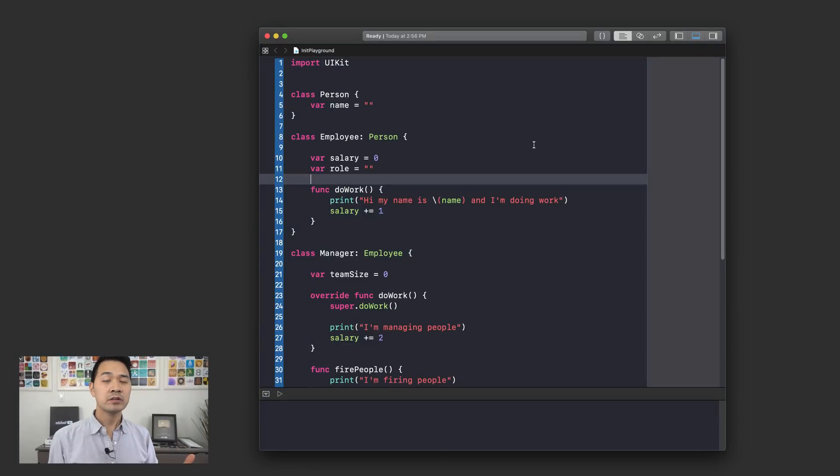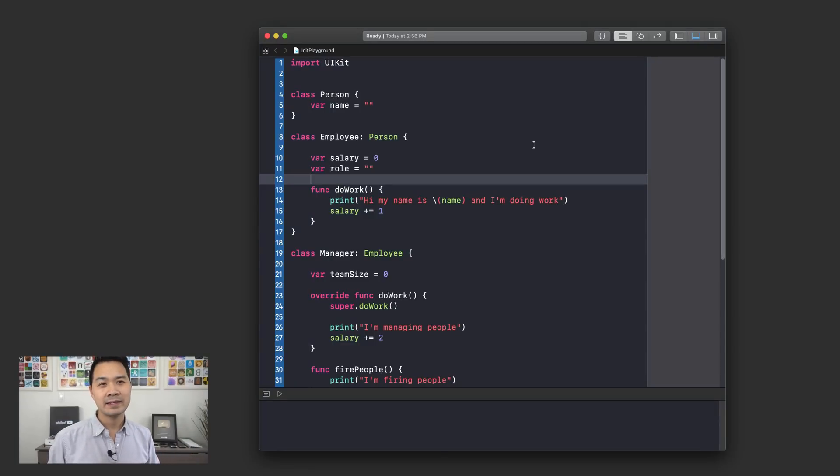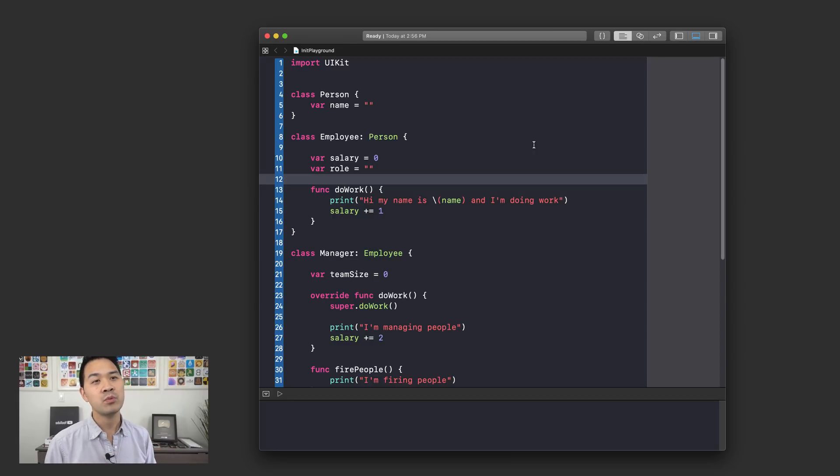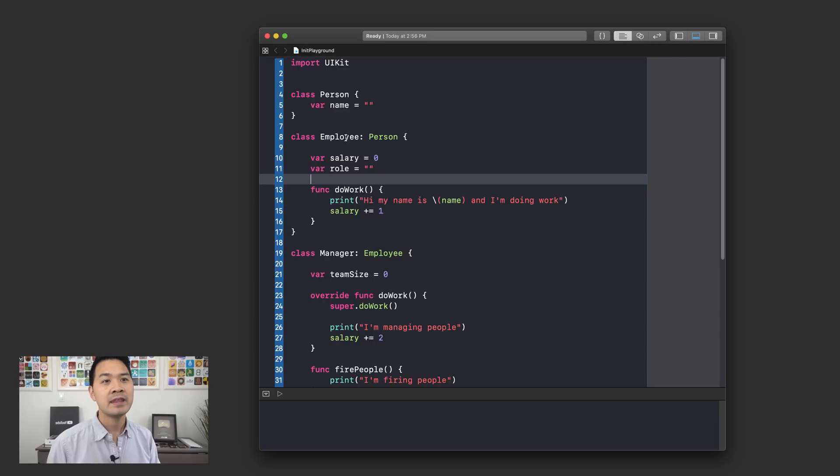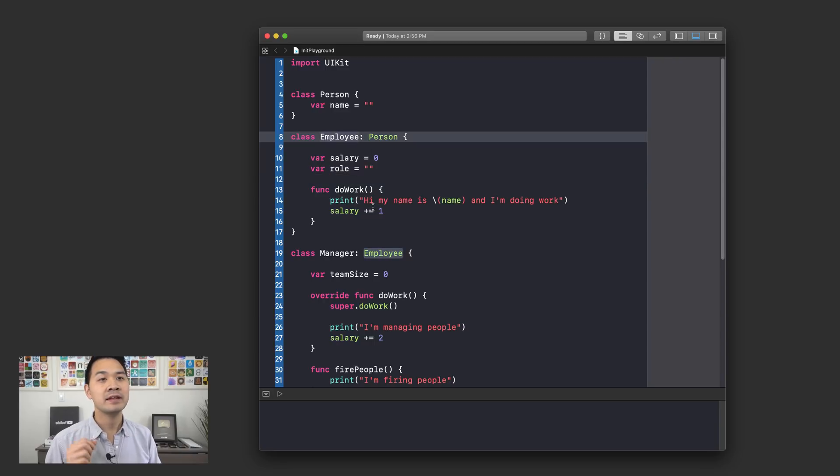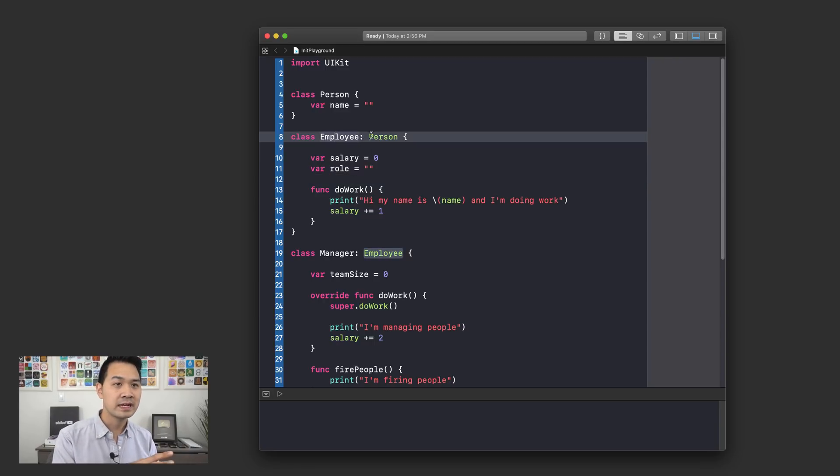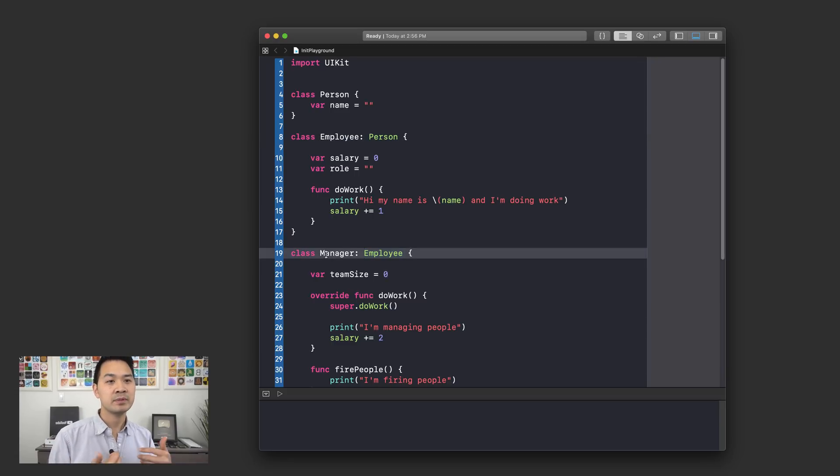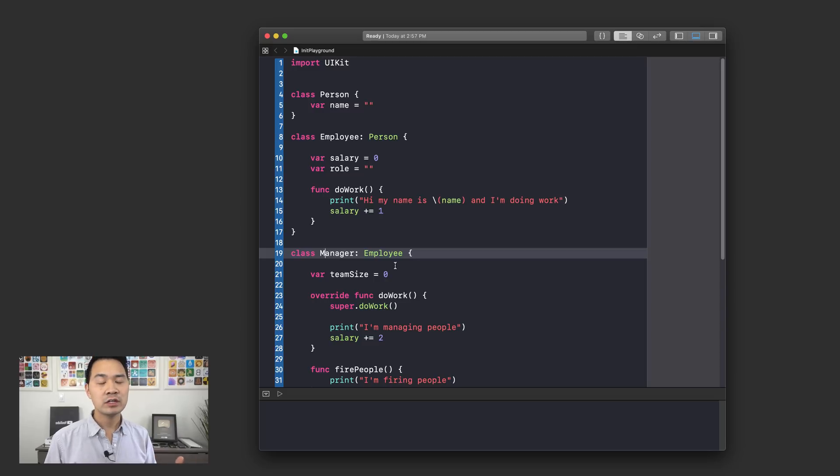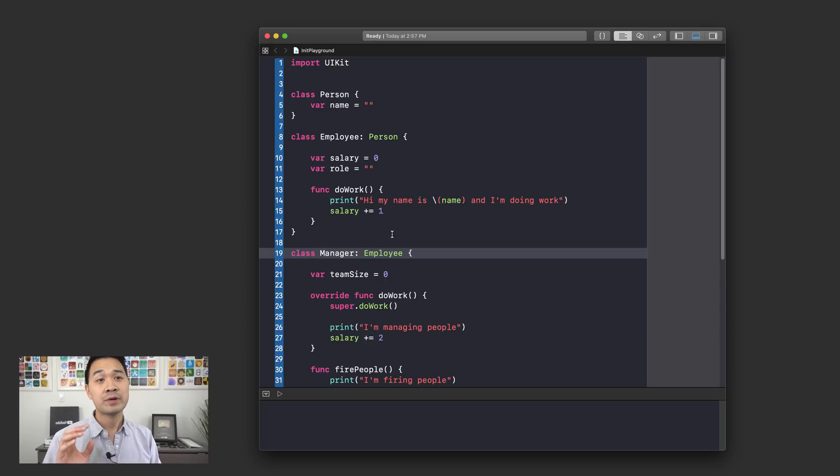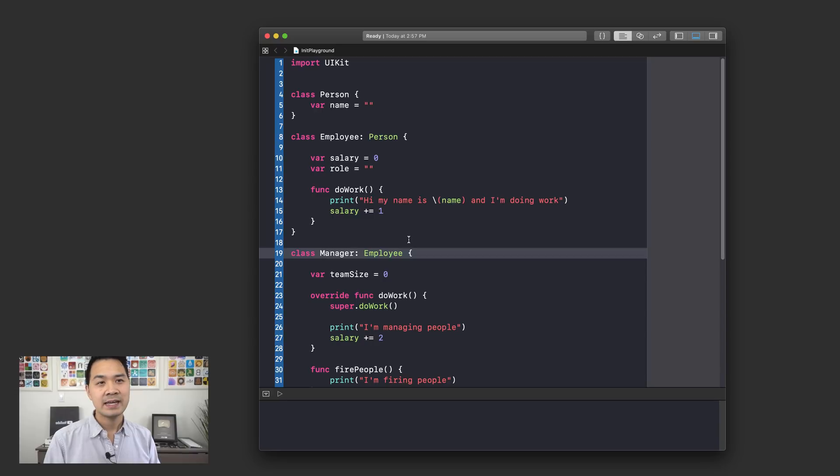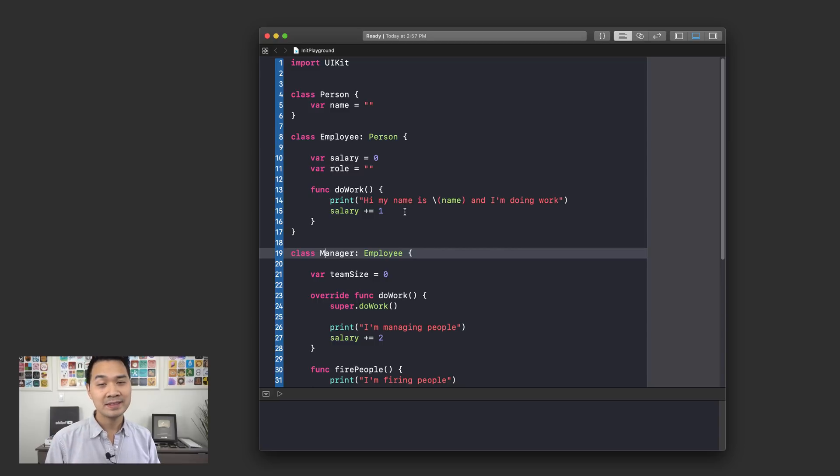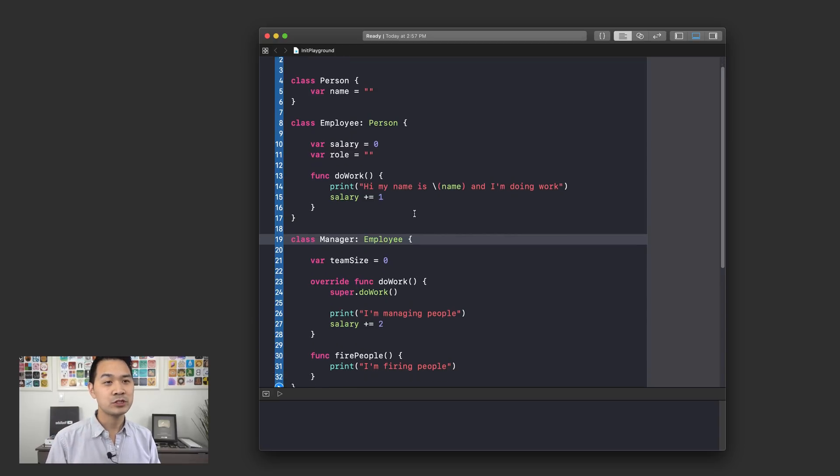What I've got here on the screen is the playground that we created back in the classes part 2 lesson when we were talking about subclassing. Just to remind you, we have a Person class and then we have an Employee class which is a subclass of that Person class, and then we have a Manager class which is a subclass of the Employee class. So now that I've jogged your memory about what we have here, why don't we create a new person object. Do you remember how to do that? First of all, you use the class name followed by two rounded parentheses, right? Let me show you.